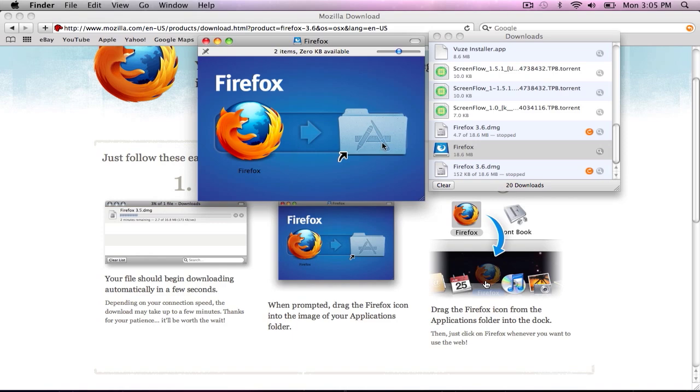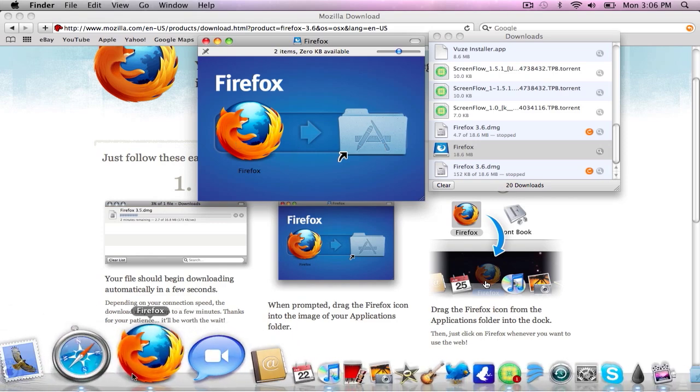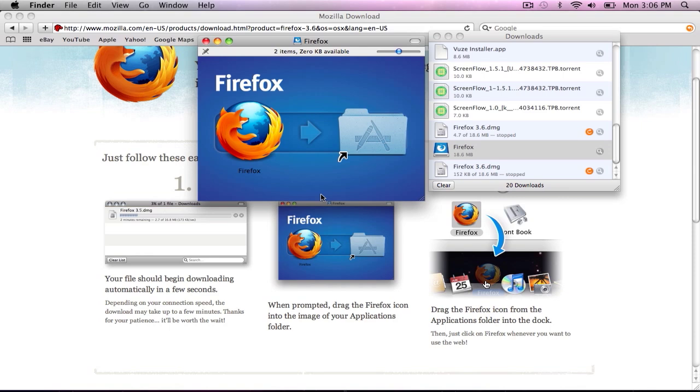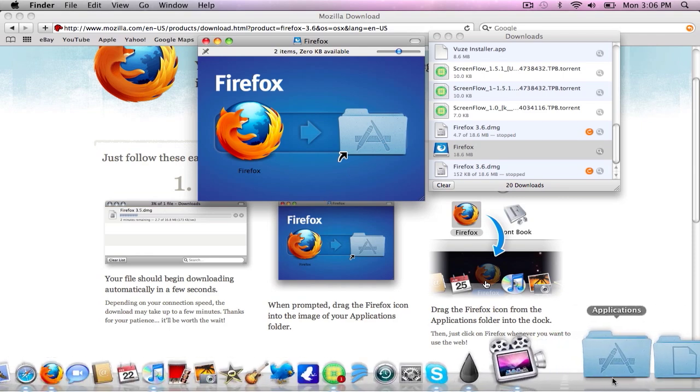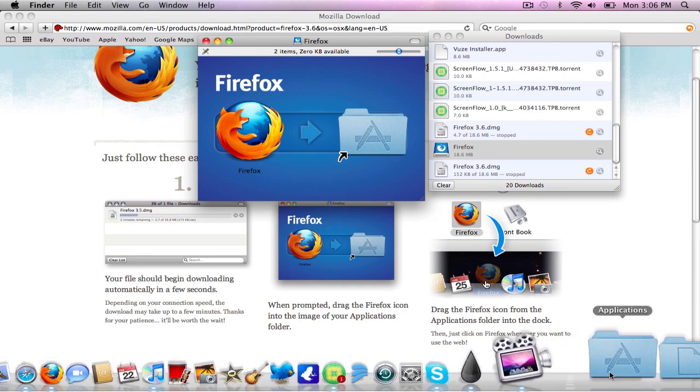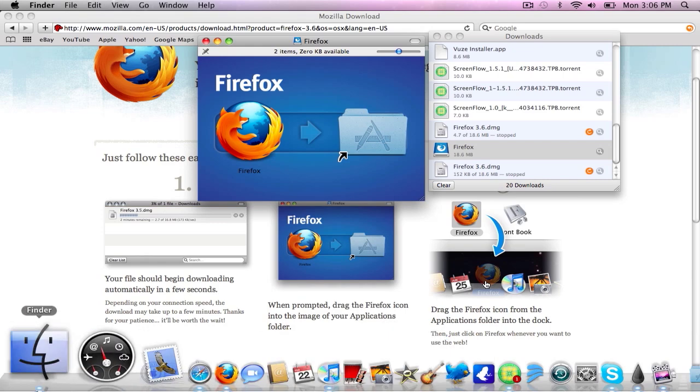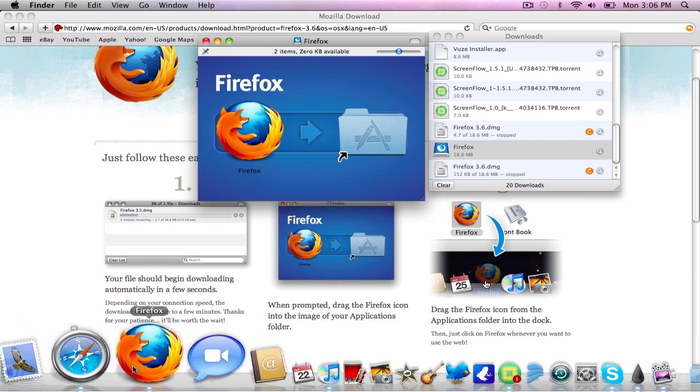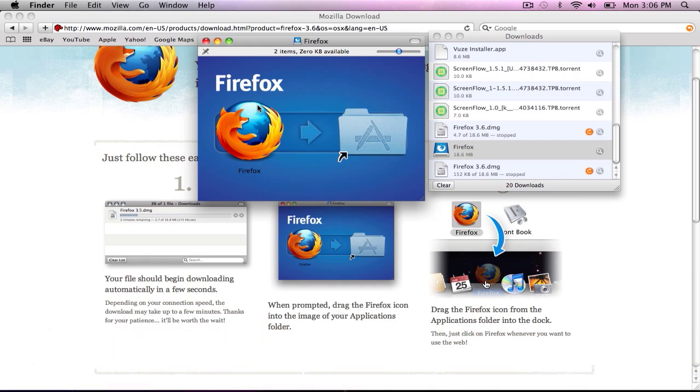Basically it's just if you want to have this down here or if you want to have it in this folder right here, in your applications folder. I'd rather have it right here, but it's what you want. And you just click on it.